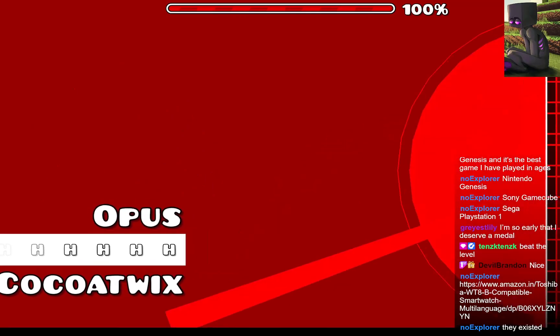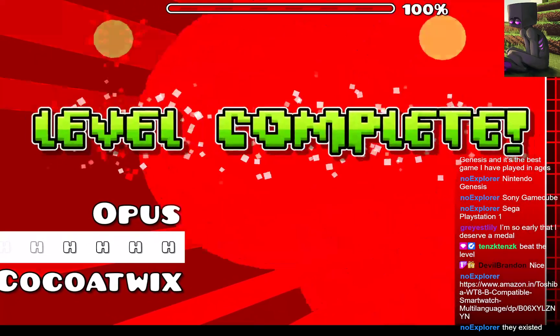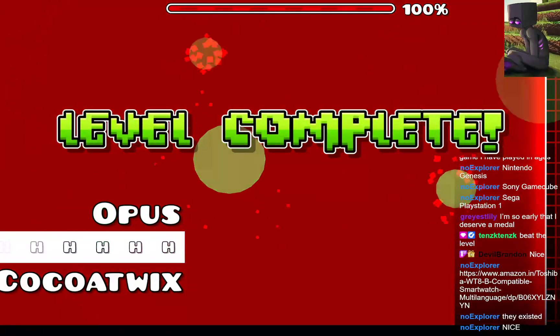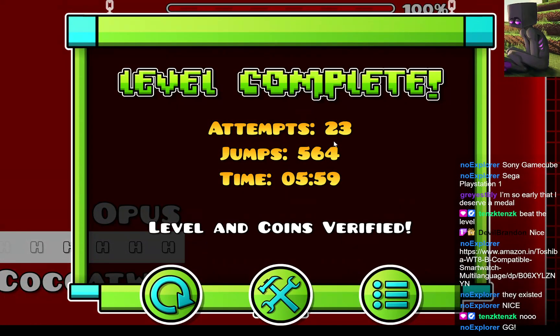Let's go. Opus by Coco Twix is verified. Alright, I hit me. Nice.